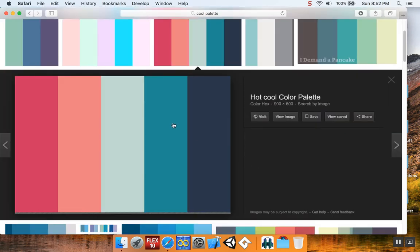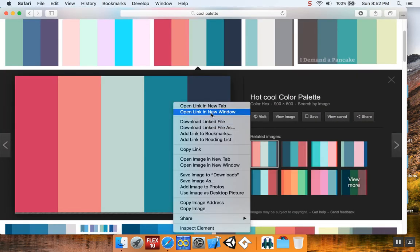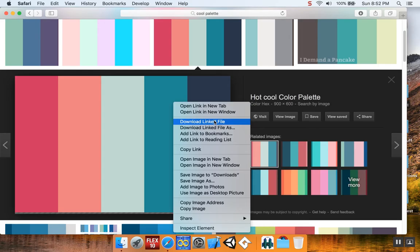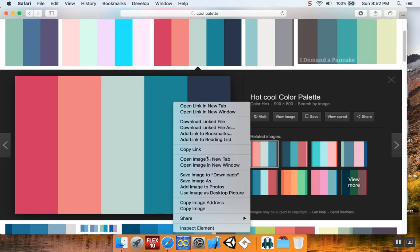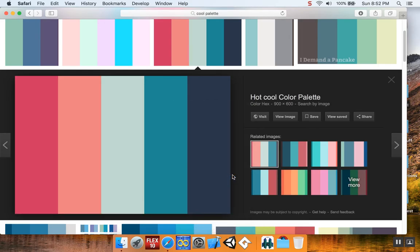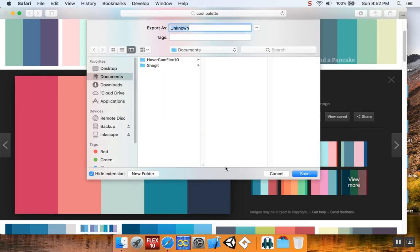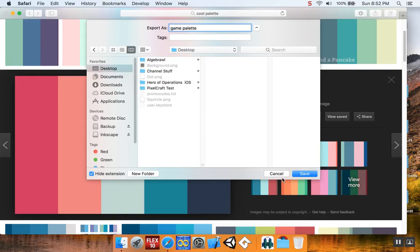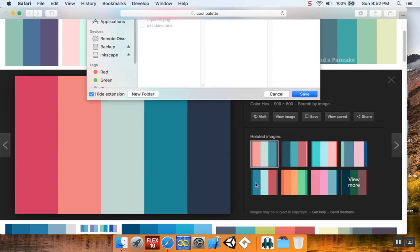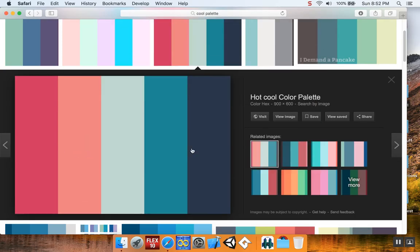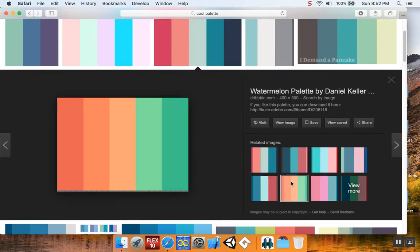I'm going to save image as game palette. The reason why I want this is I want to have different colors I can use.